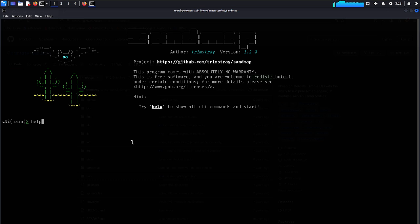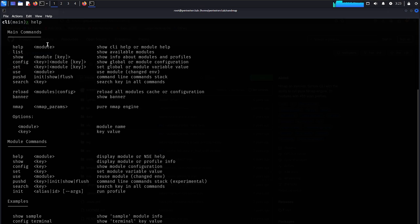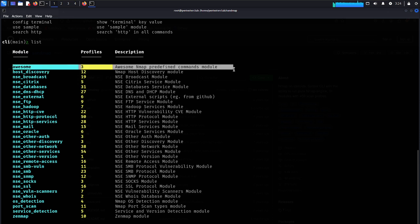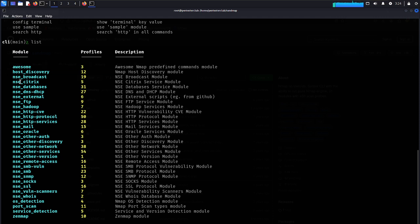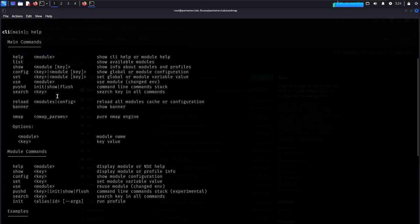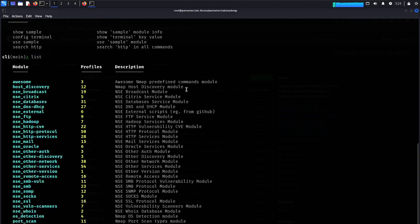Type 'help' and you can see a list of everything available — predefined nmap command modules, all modules with 459 profiles, post-discovery, nmap script engine, broadcast modules, Citrix servers, database server modules, DNS and DHCP modules. There's a lot here. You can also show info about your modules and profiles.